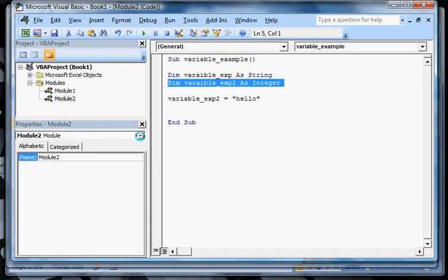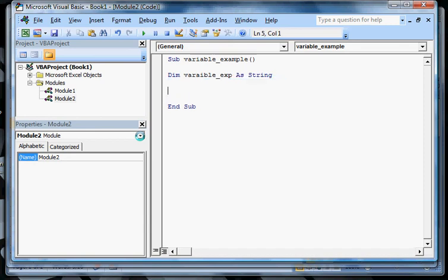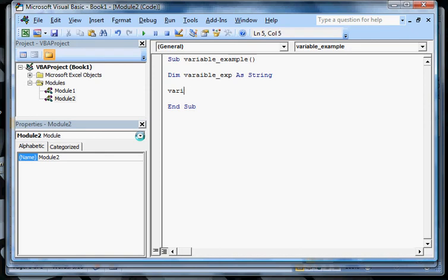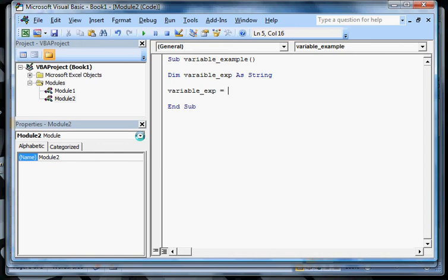If I wanted to say variable_exmp equals two, it doesn't really care and I can actually do calculations on a string and an integer. So I always use strings because it seems like I always get less errors. But anyways, we're just going to say variable_exmp equals hello world and hit Enter.